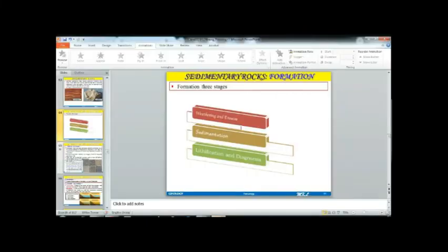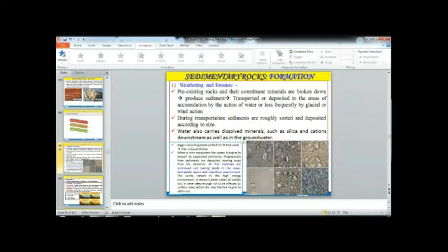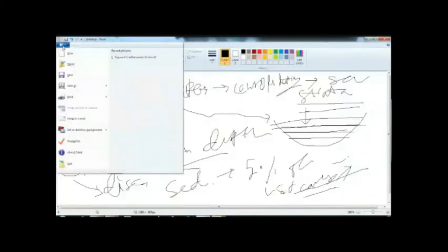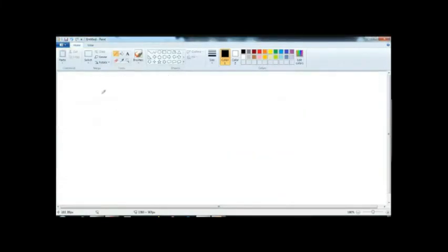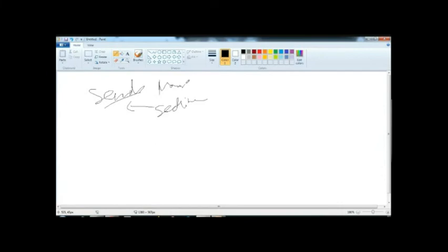After weathering, you get the sediment. Sand found on a beach is your sediment — that is called marine sediment. Sand found in a river condition is called fluvial sediment.